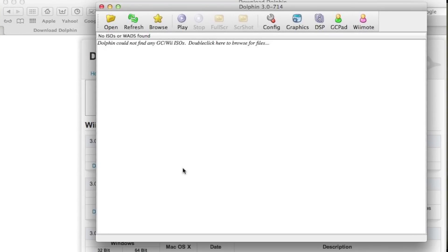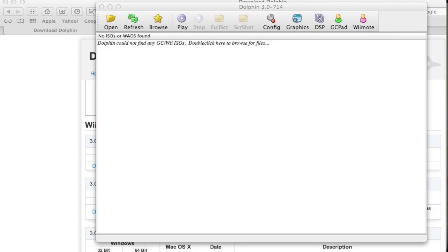So here we go — here's Dolphin. Let's go down into System Preferences to turn on Bluetooth.